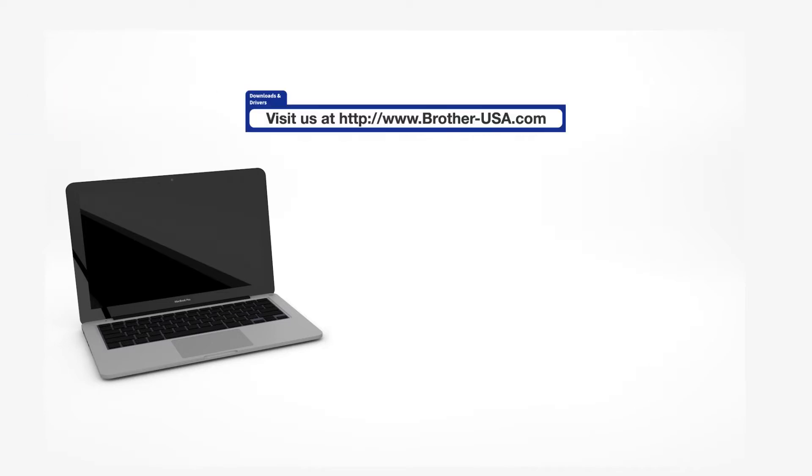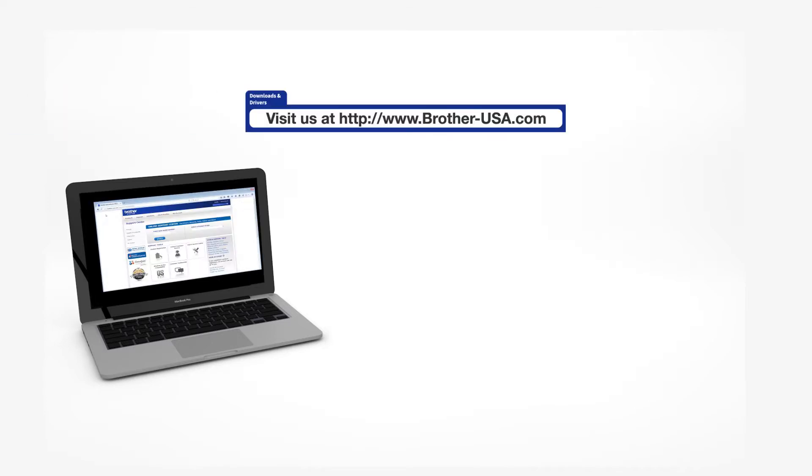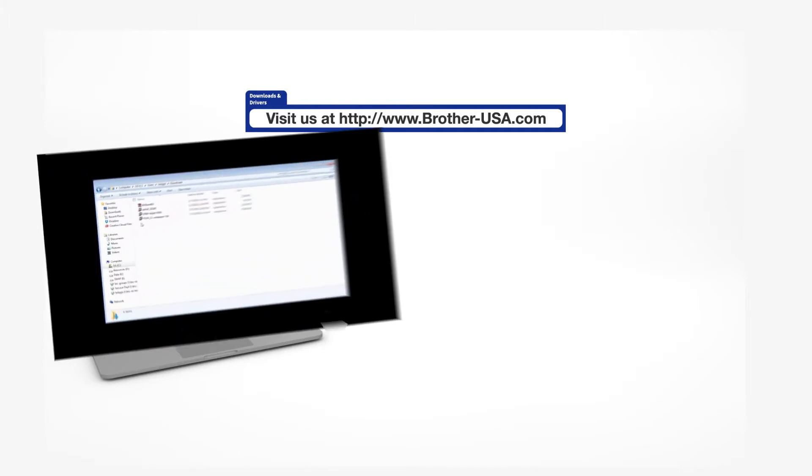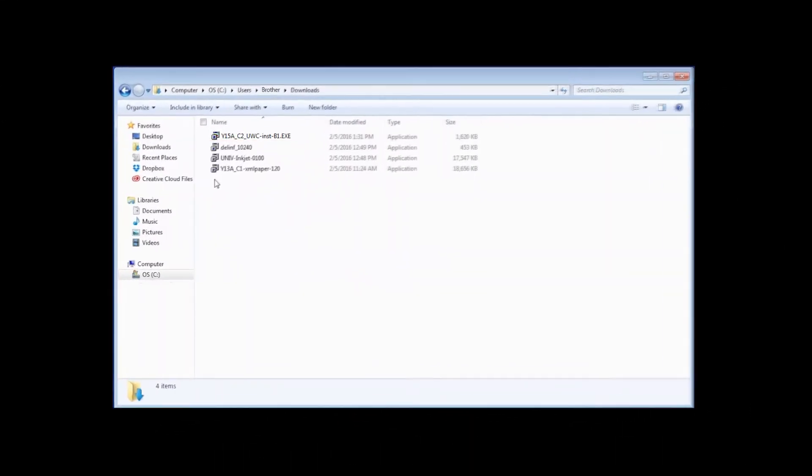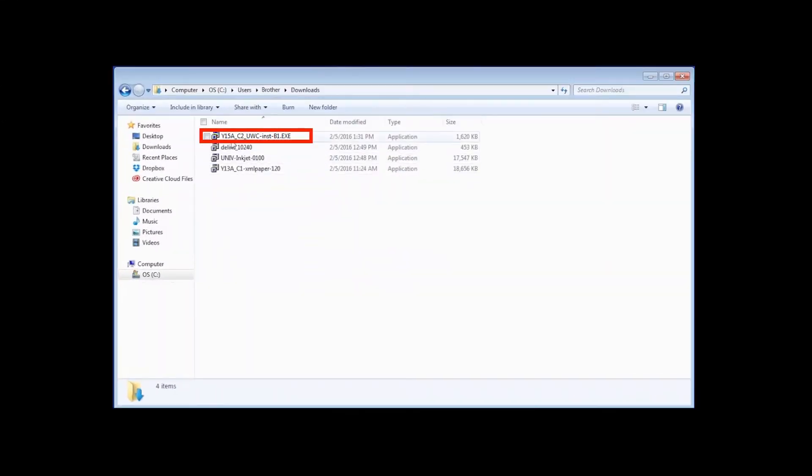Download the full driver and software package from www.brother-usa.com. Navigate to your installer file and double-click to begin installation.